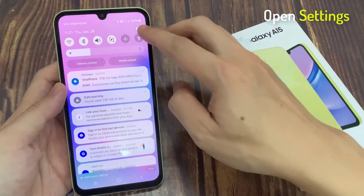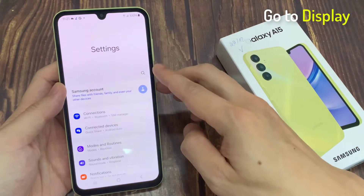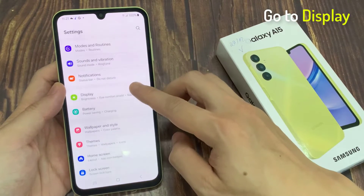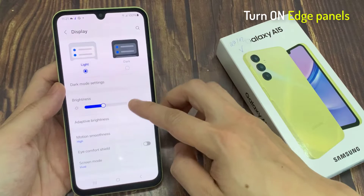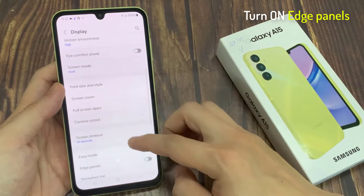To do that, go to Settings. On the Settings page, go to Display. Under Display, go to Edge Panels.